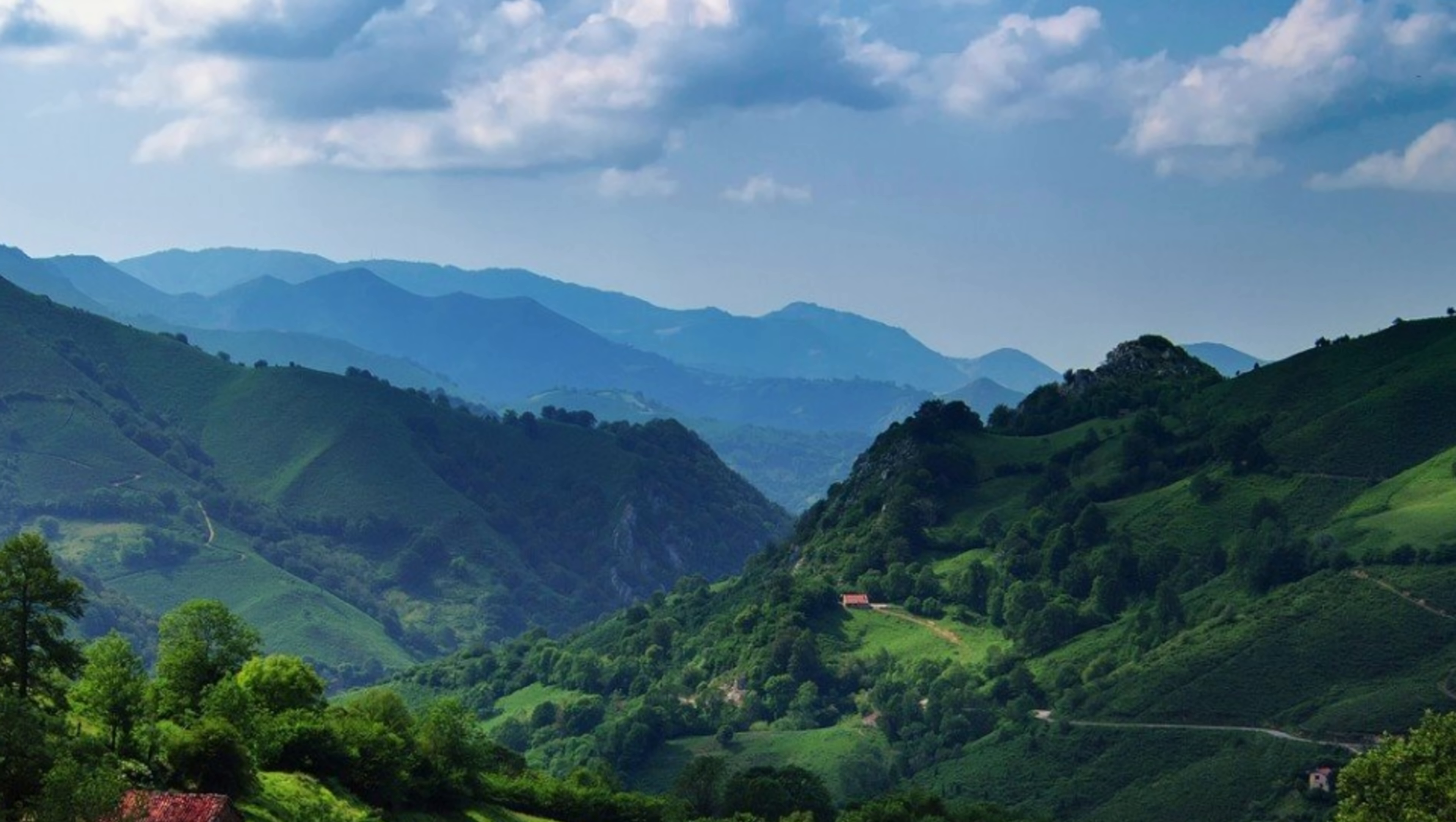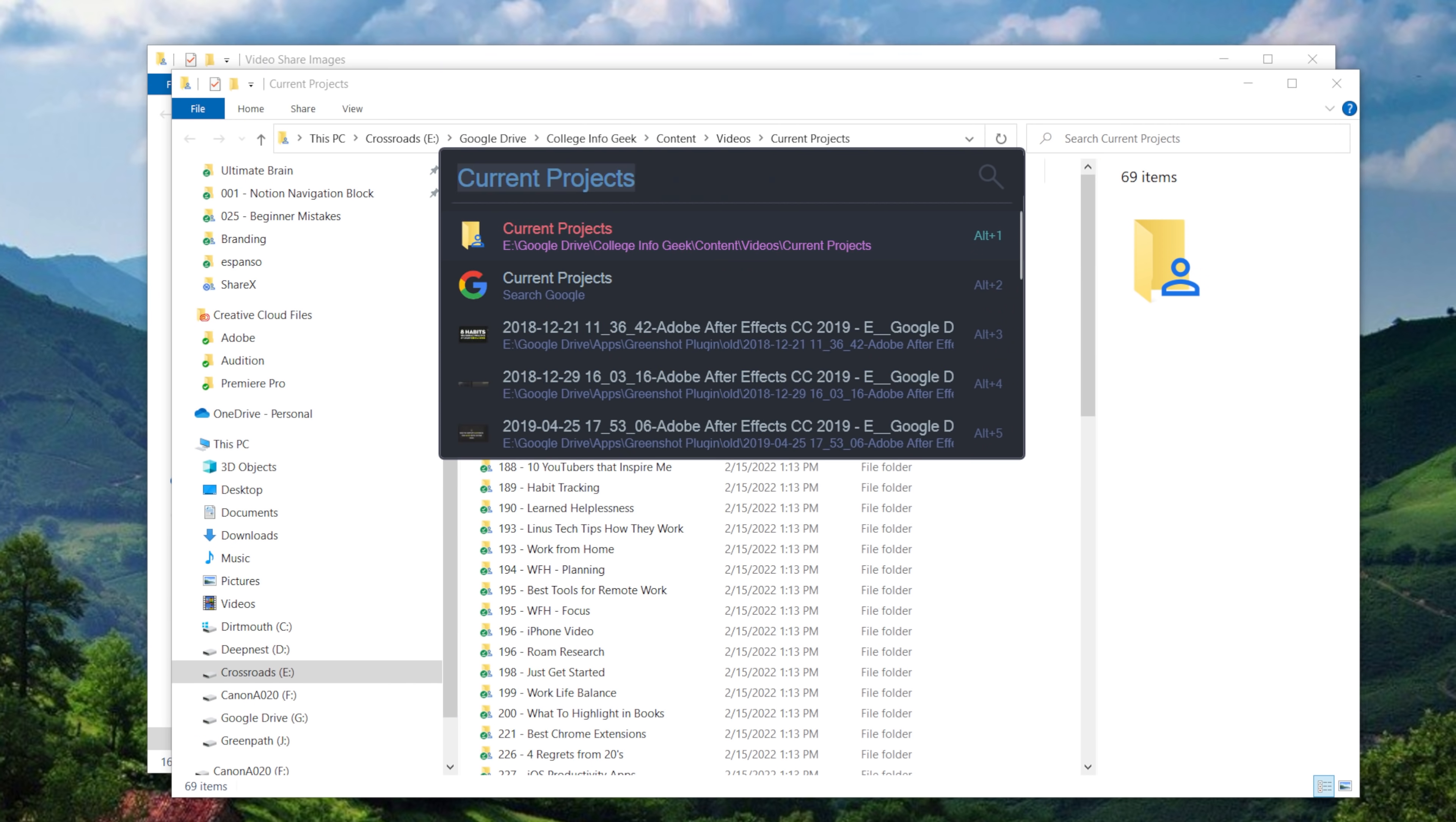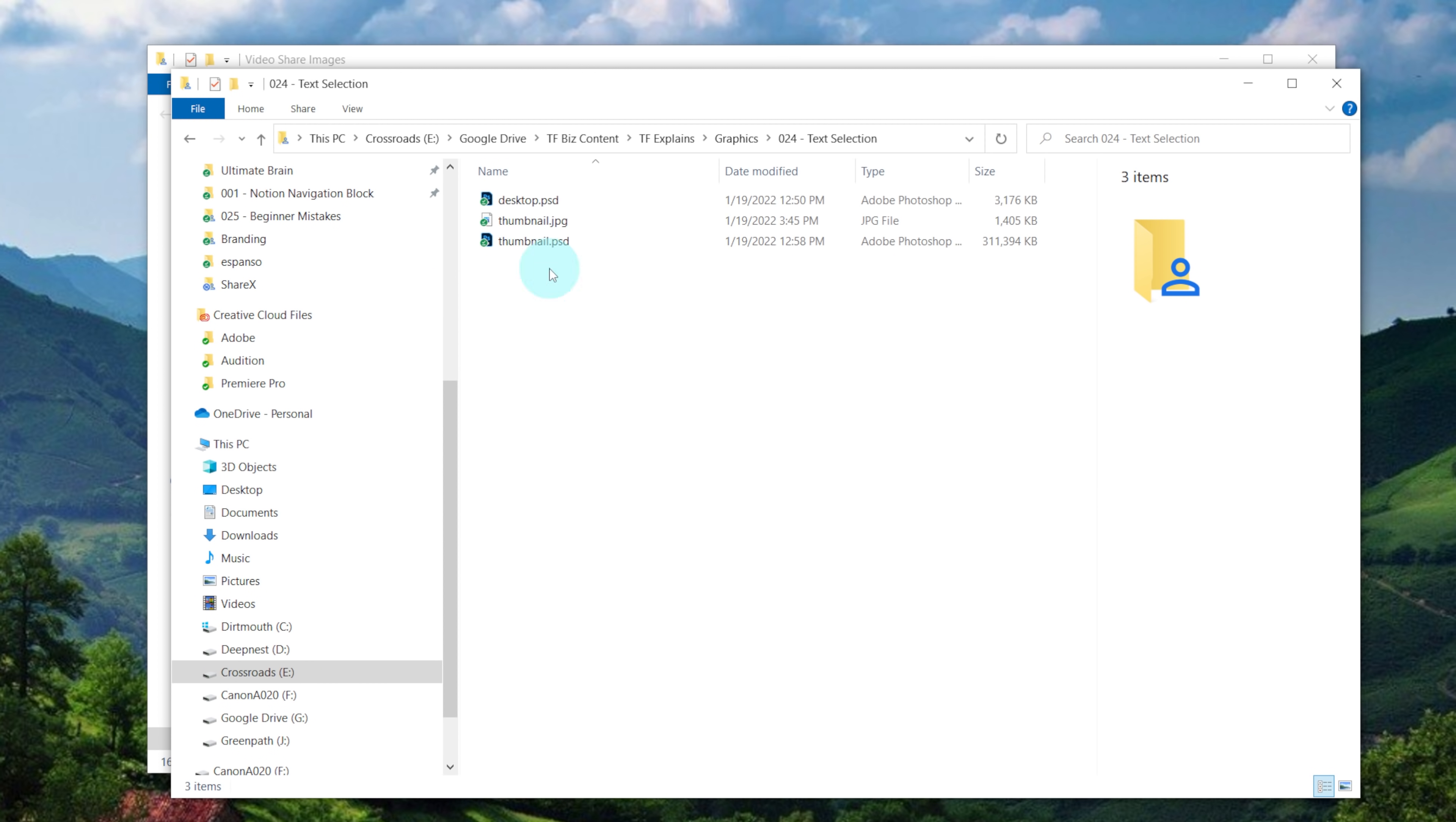Personally, I have to bring up a lot of different directories on my computer very often. I've got one for video thumbnails, I've got one for current projects being edited, I've got one for my second channel. So I've defined little key snippets in Espanso that I can type into Flow Launcher to automatically launch those directories way quicker than I would get to them if I was navigating normally.